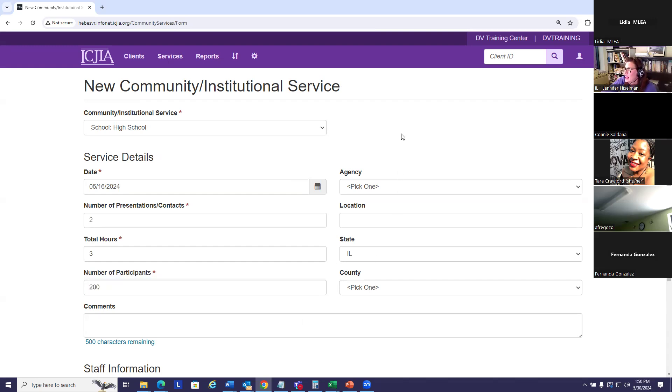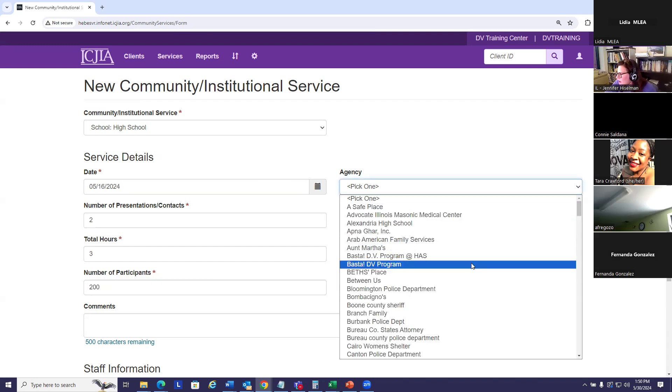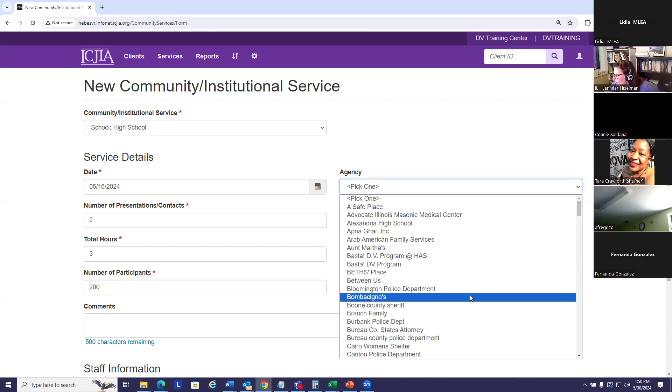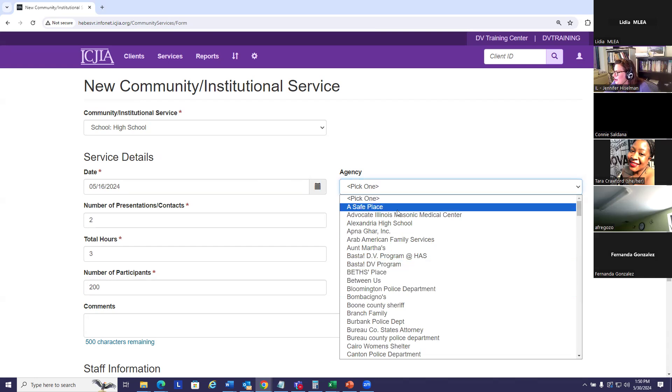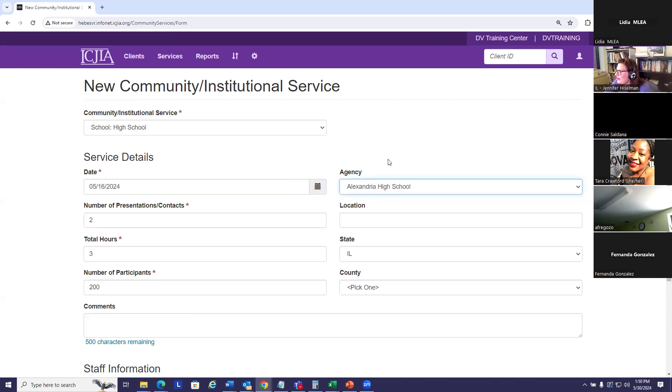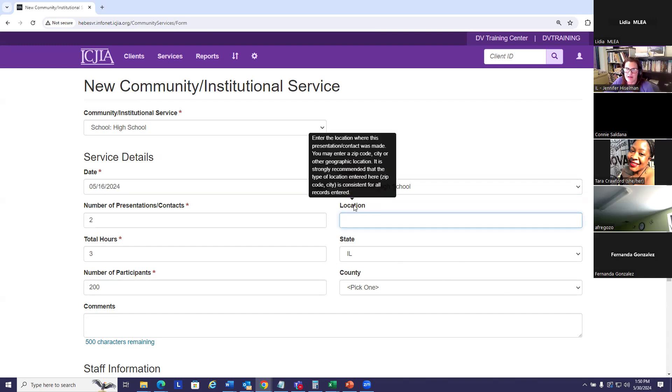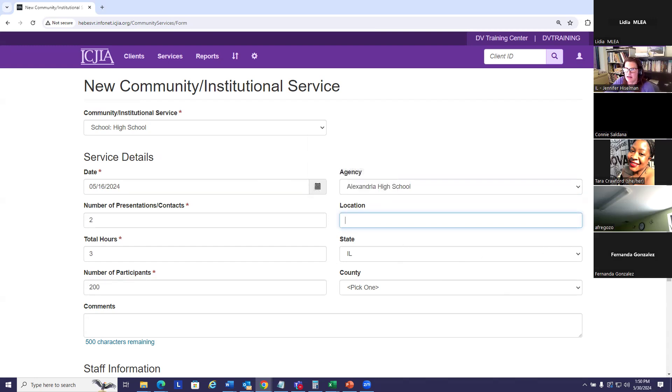The agency that I provided this service to, hopefully I can find a high school in here. Oh, here we go, Alexandria High School. Now, location. This is a text field. You can type in anything here. Again, consistency is key.